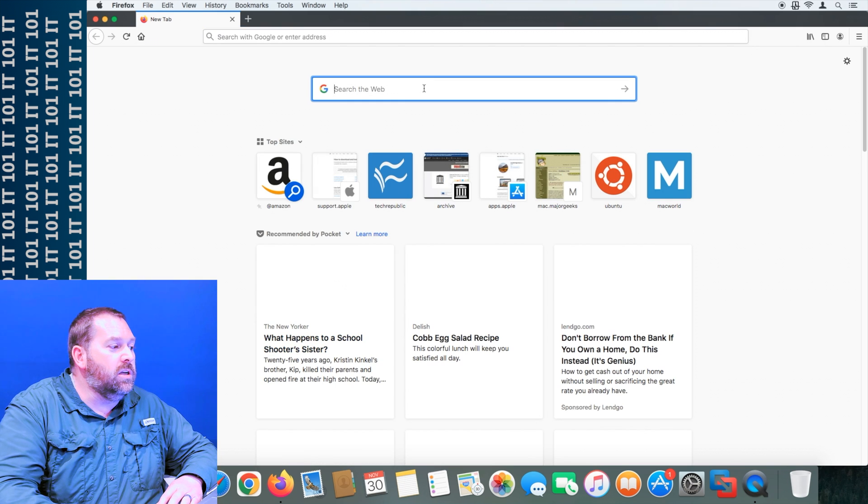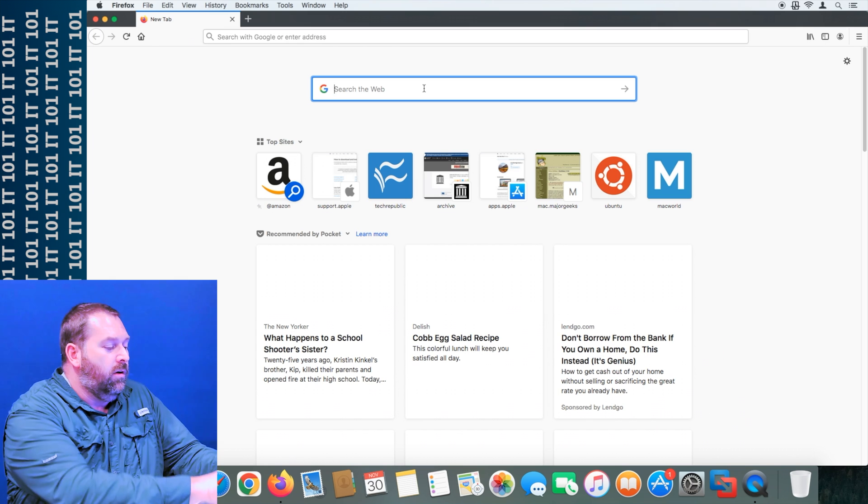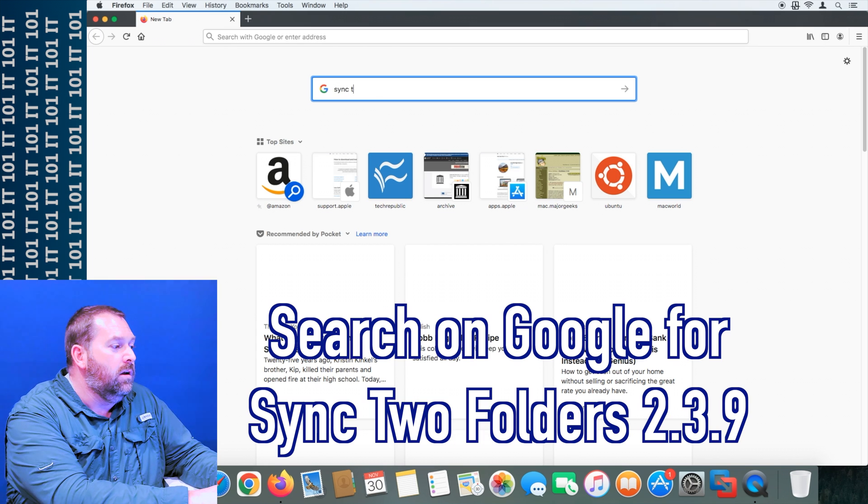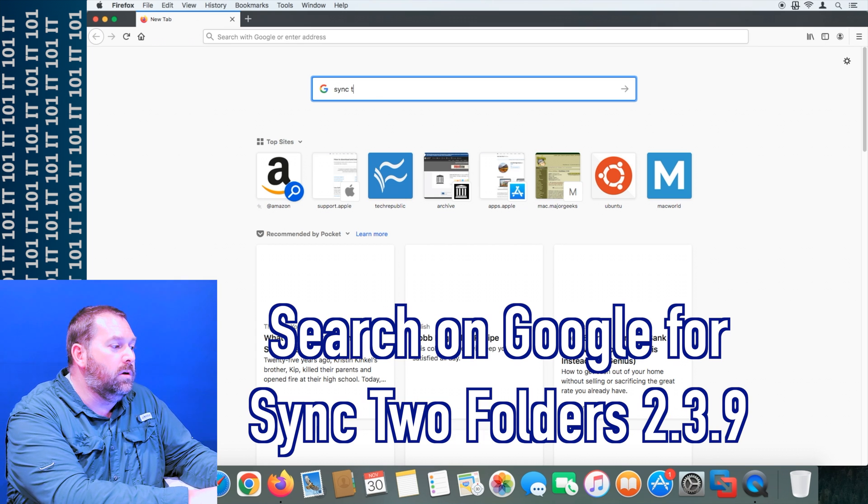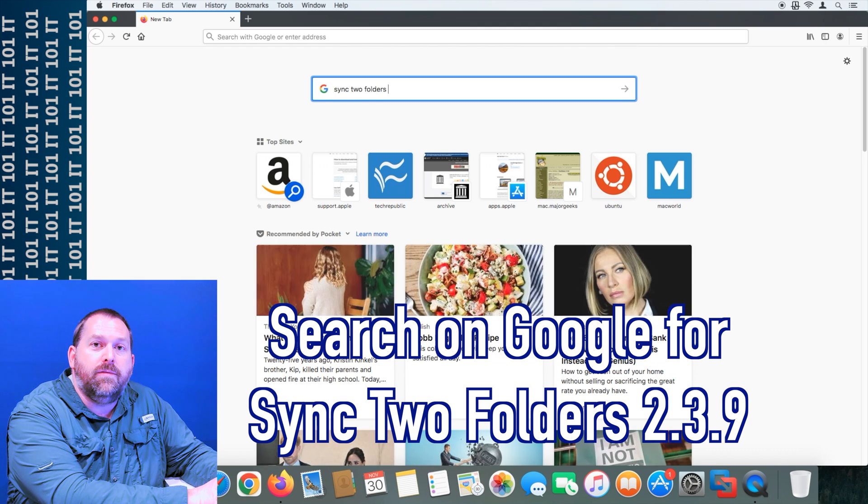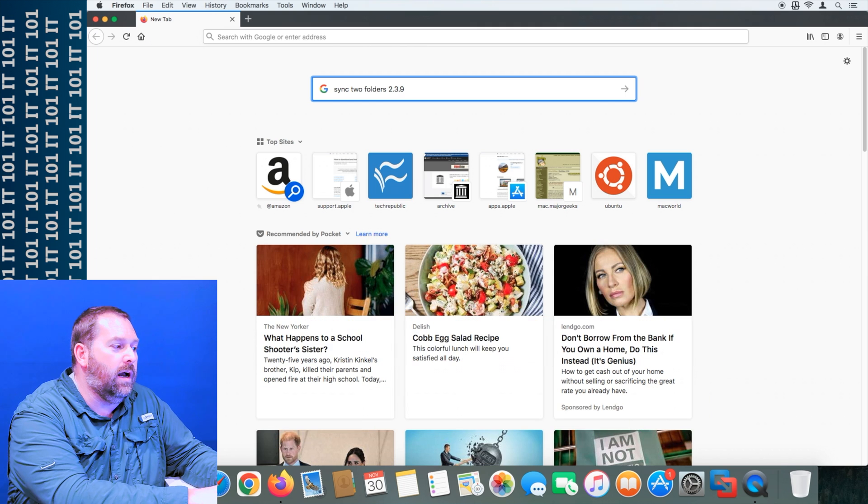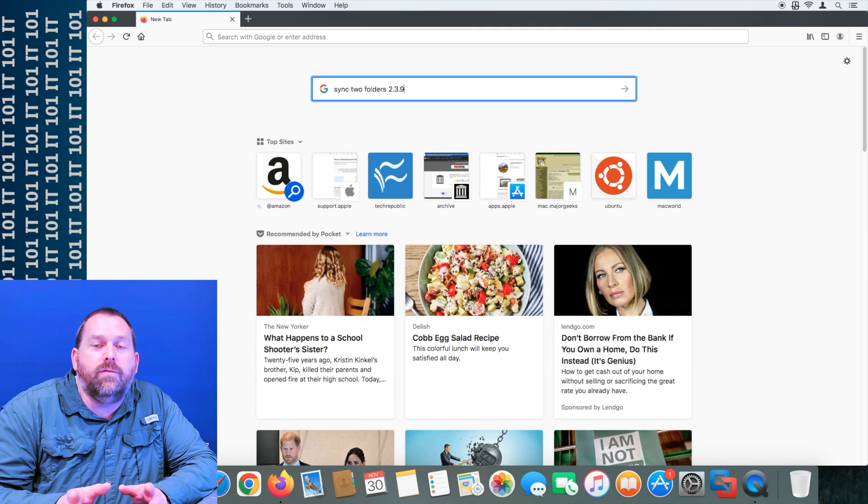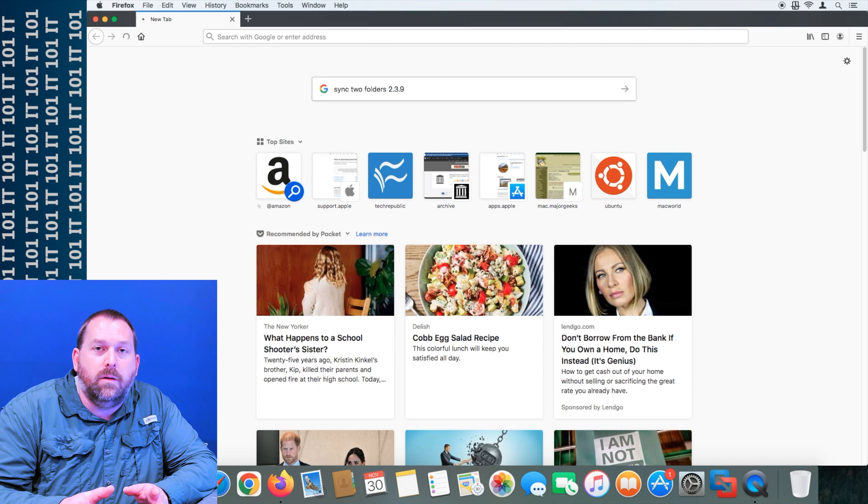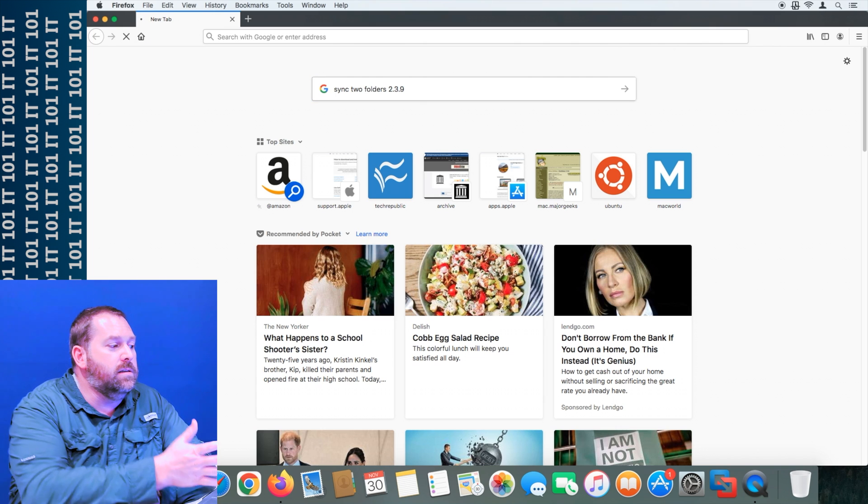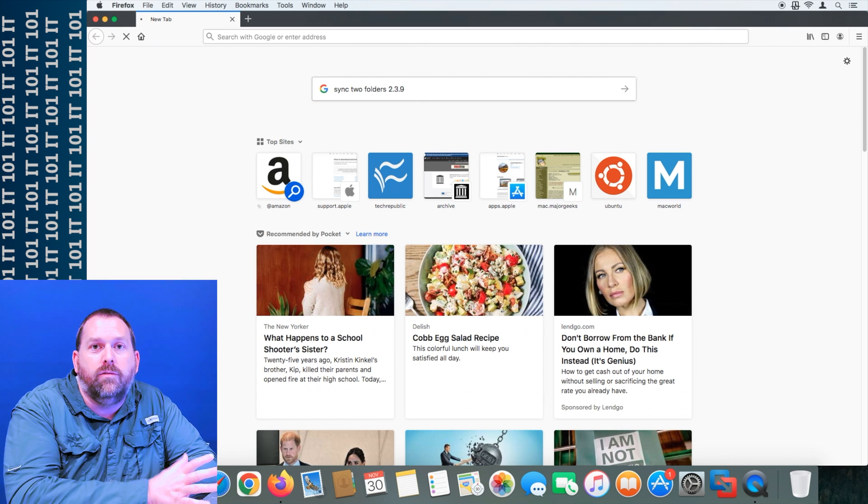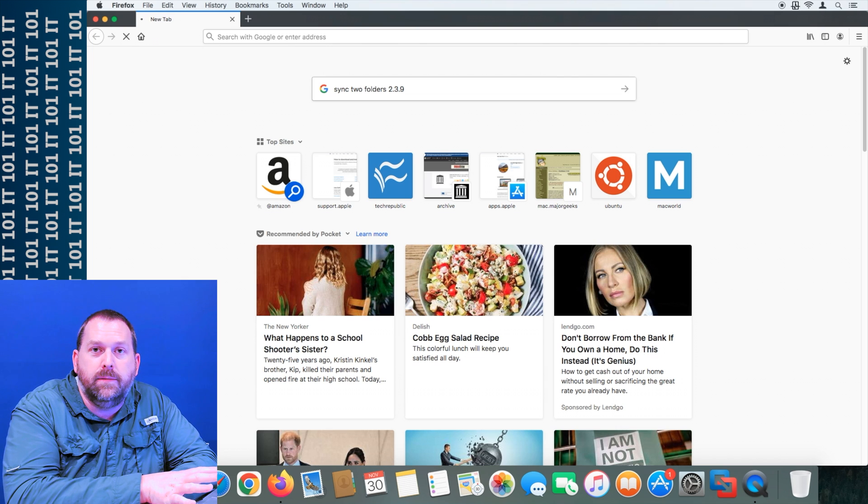And then we're just going to search on Google for sync to folders. I'm specifically going to search for version 2.3.9. Now there are other versions that will probably work with your computer as well, maybe even an older version. This is the last one that would work for my operating system at the moment.